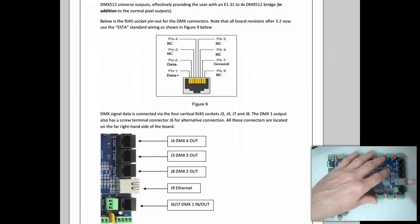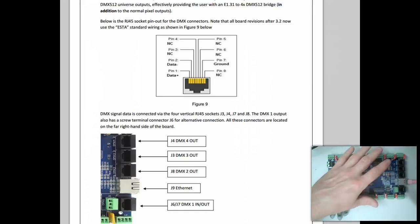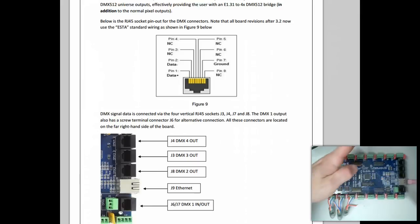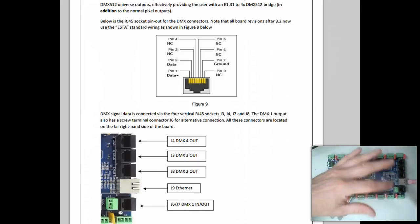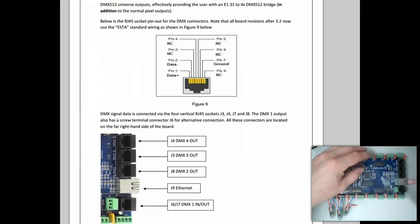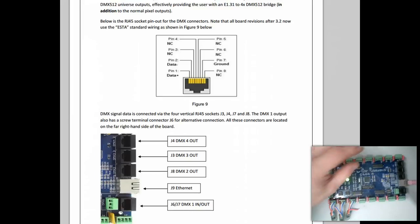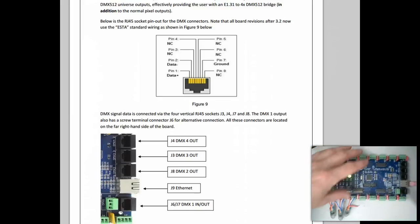Any of those controllers, like the 3-channel, 27-channel, any controller that requires standard DMX that's not a pixel controller.